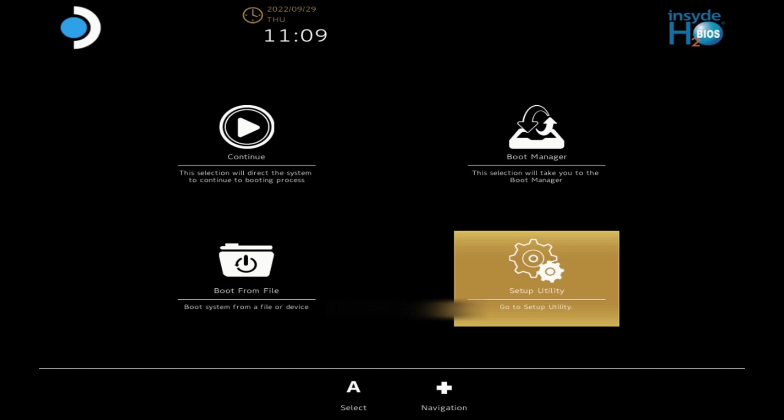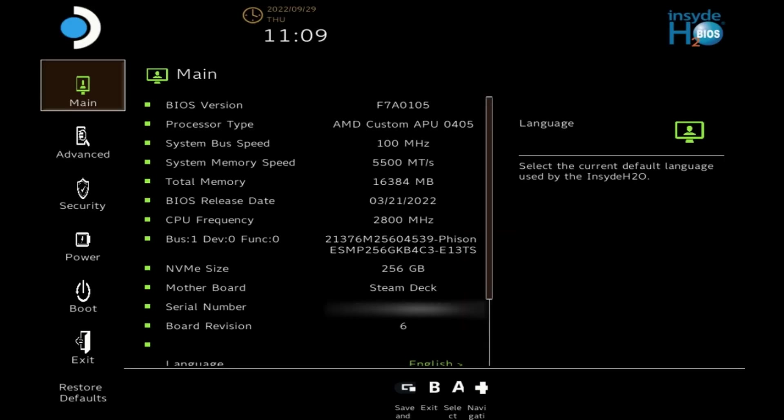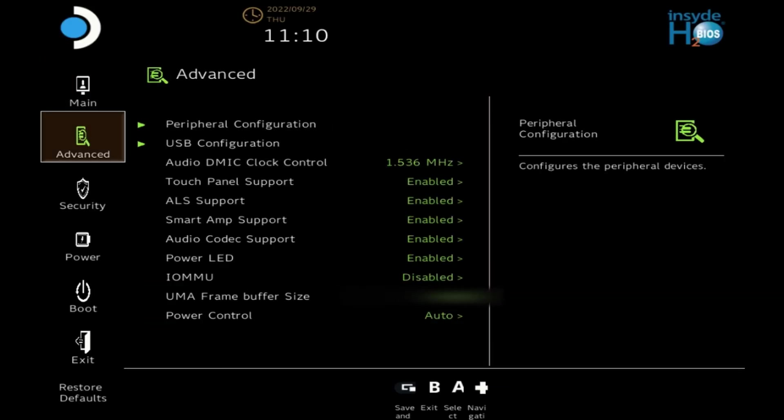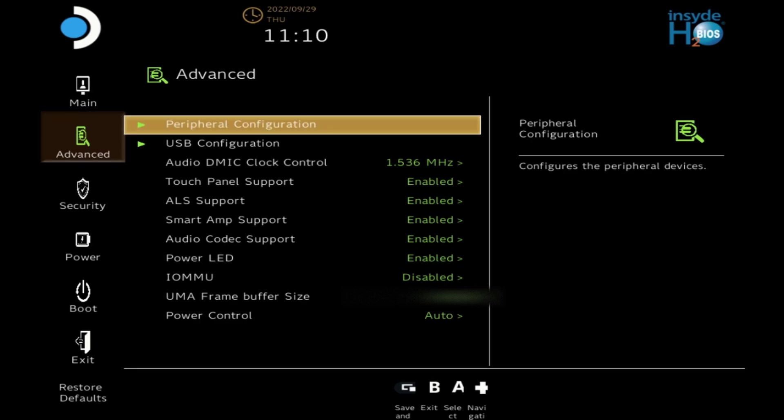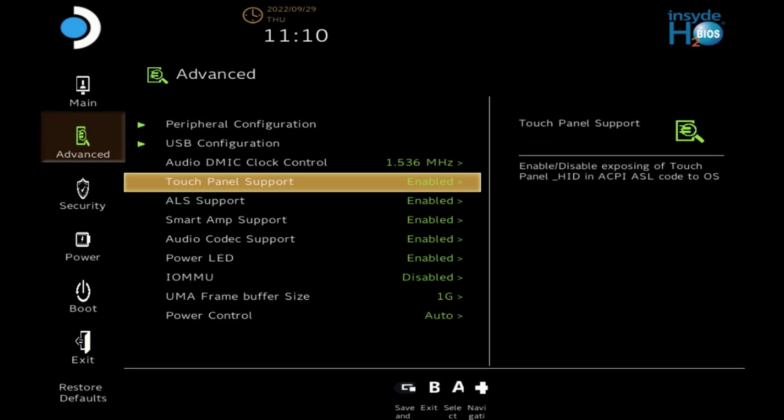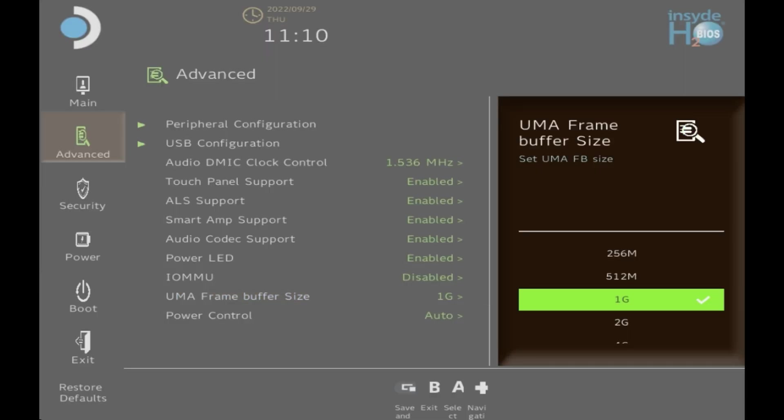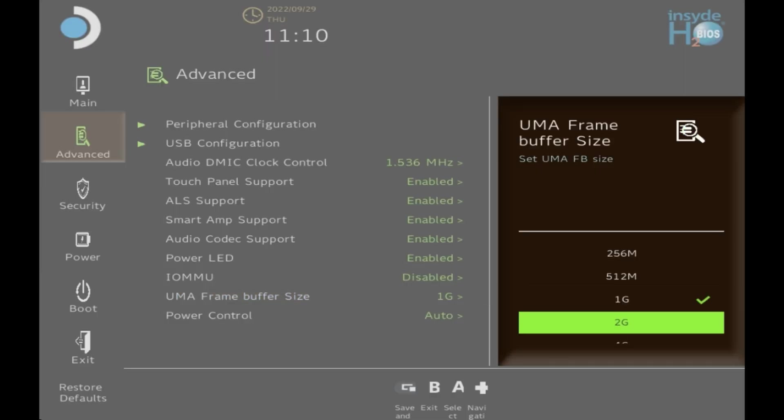you want to go down to the advanced menu on the left and then go into this section and scroll down to the UMA frame buffer size. This is 1G by default and you want to change this to 4G.